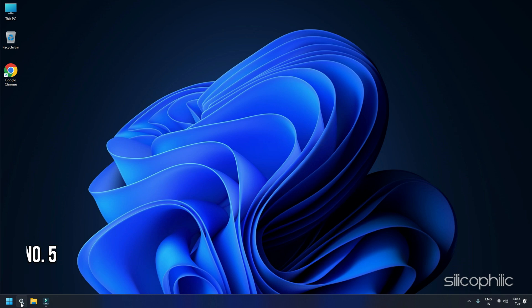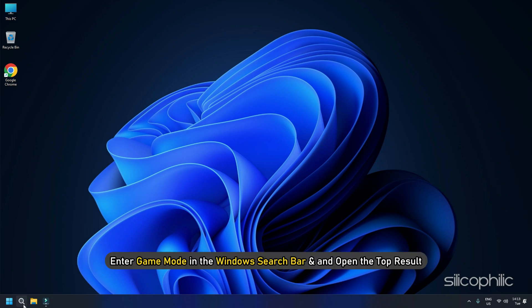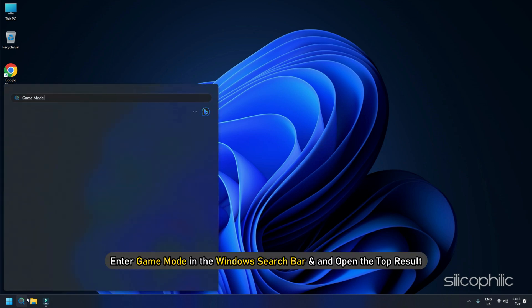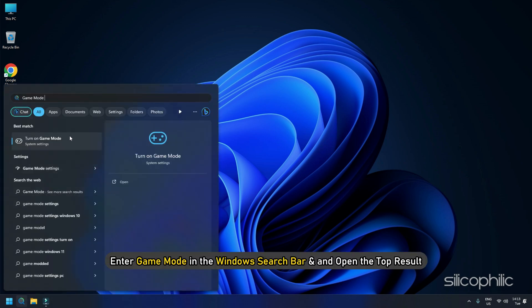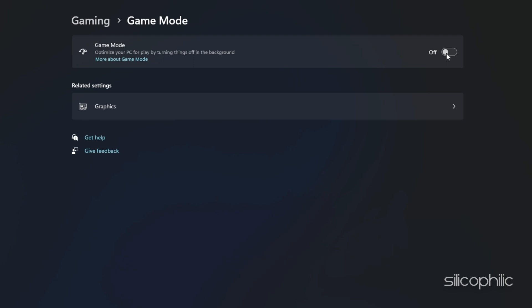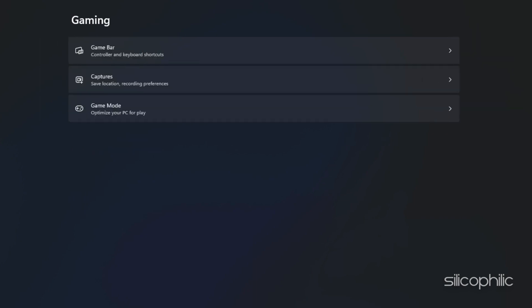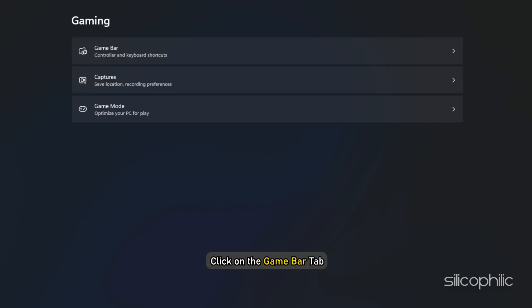Method 5: Configure Windows game settings. For optimal FPS, check the Windows game settings are properly configured. First, make sure the game mode is enabled. Enter game mode in the Windows search bar and open the top result. Make sure the game mode toggle is turned on. Next, click on the back button next to settings and click on the game bar tab.